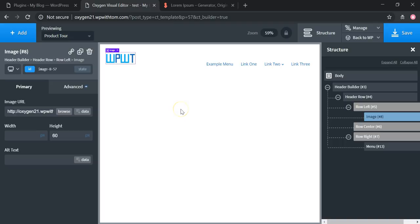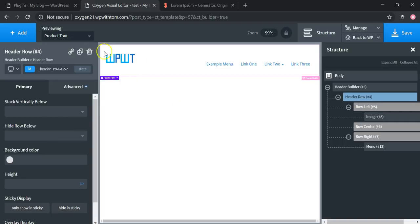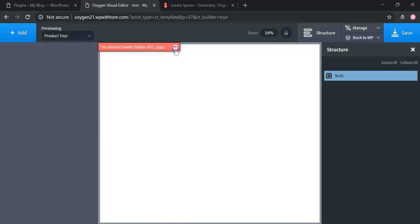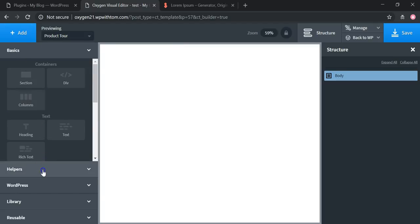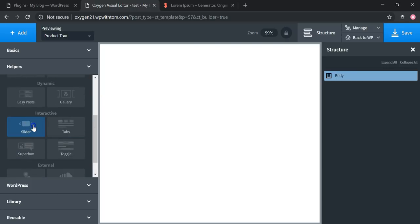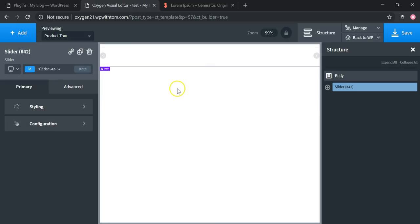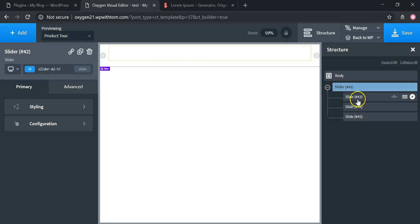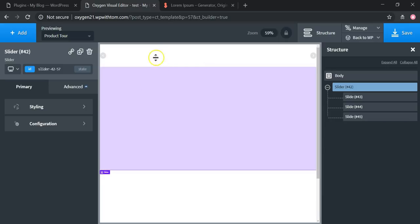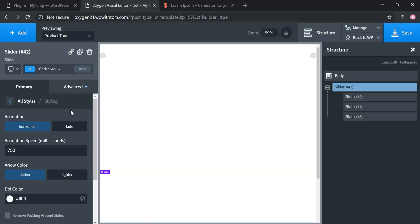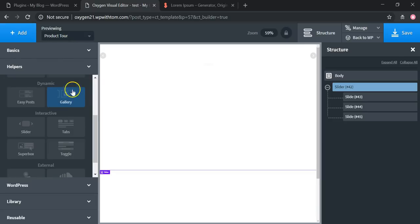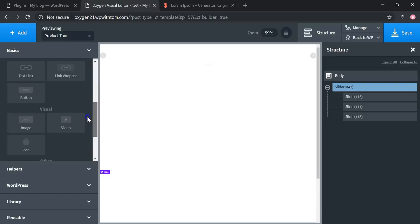The next thing I want to cover is the slider. I'm going to delete this whole area and start fresh with a blank canvas. To get started with a slider, go to Add, then Helpers, then scroll down to Slider. The slider feature has a lot of different options. Under Structure, you can see there are three slides by default. I'm going to make this area a lot bigger since it's only the size of the header right now.